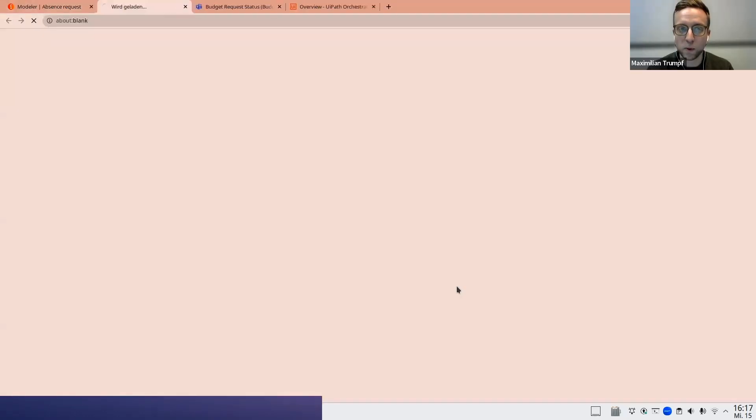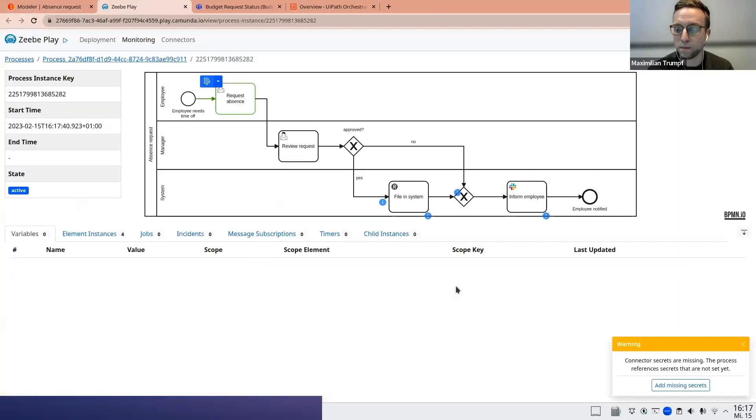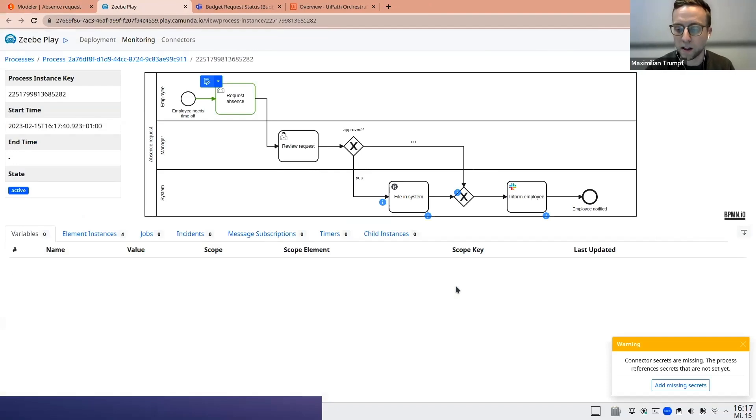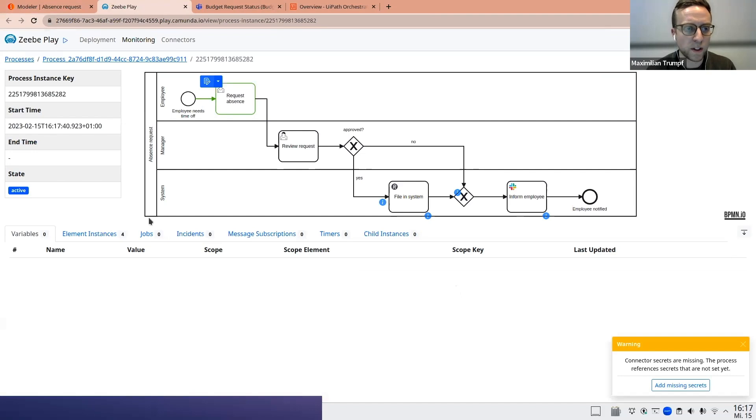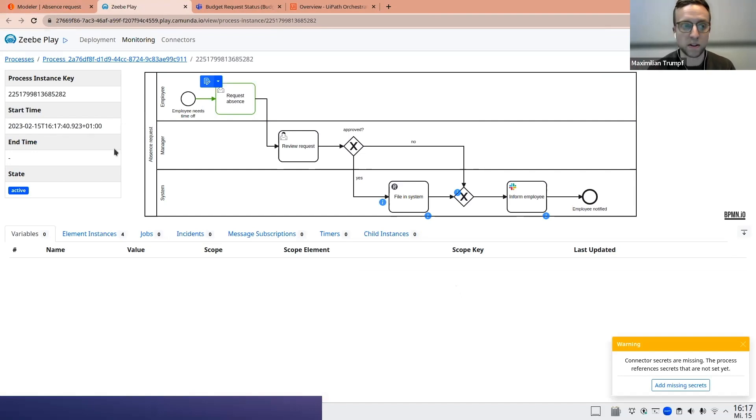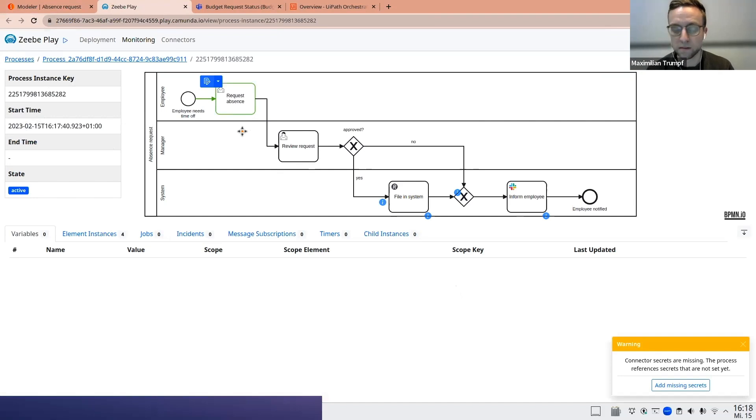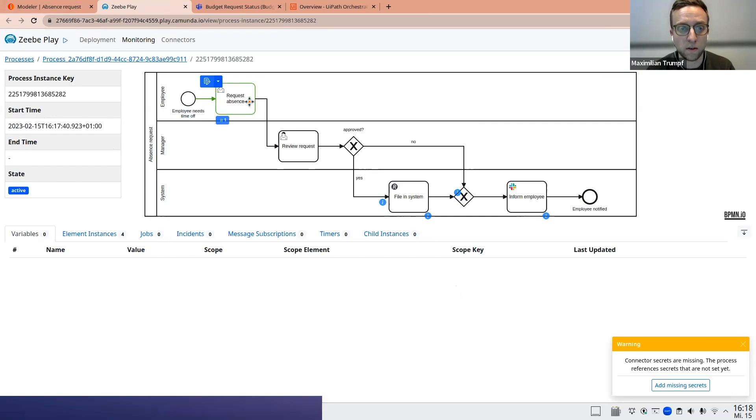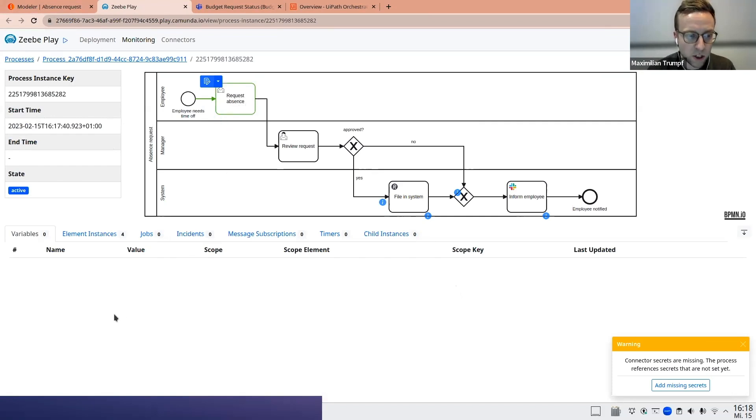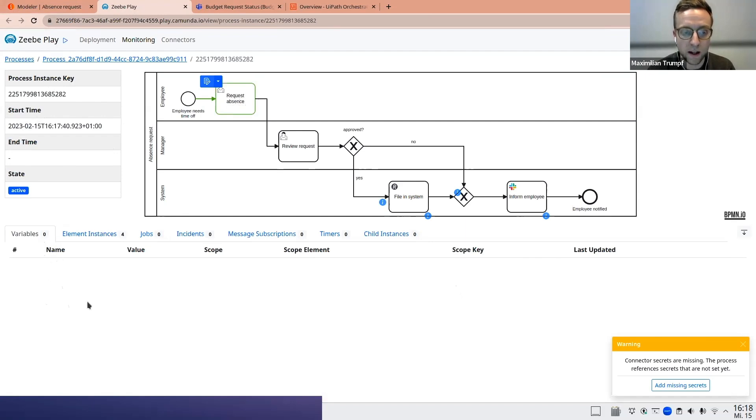So let's try it out. So we can now test this process. This will redirect me to a separate page, a separate environment. And this is now my testing and debugging environment. What we see here now is that actually a real process instance has been invoked. There's the process instance key. There's also some technical information like the start time. And I can also see here where the process currently is. So here I see by these green boxes, I see the process has been started and we're currently in the state of request absence.